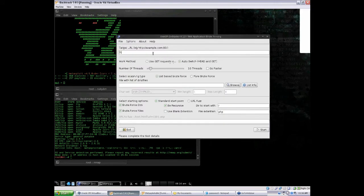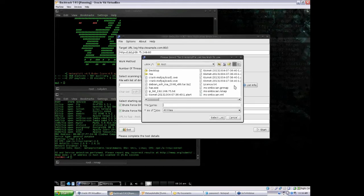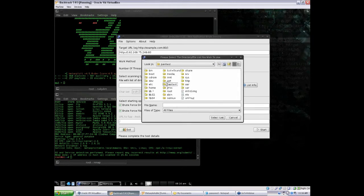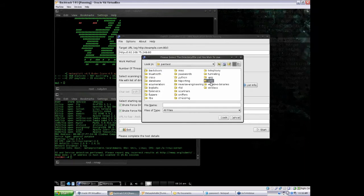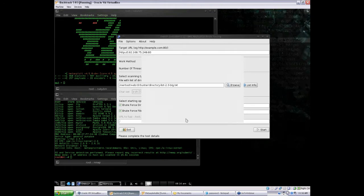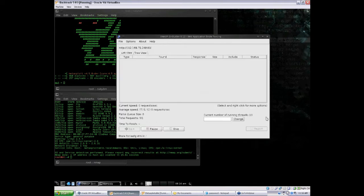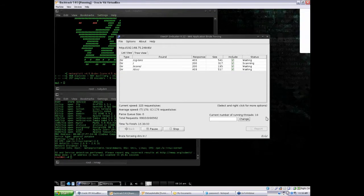You're going to type in the URL, which is your Metasploitable IP address and the port. We're going to be using port 80, and we're going to be using a word list called directory list 2.3 big. That's in the same directory as DirBuster. We're going to start it — this should take a couple of minutes, but let's see what it finds.